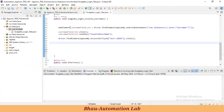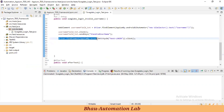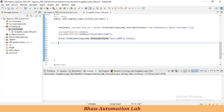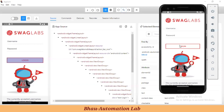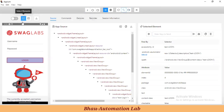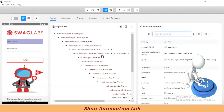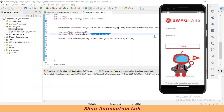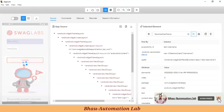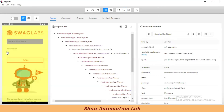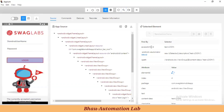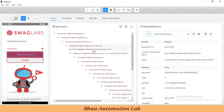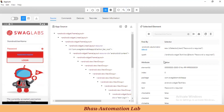First we are doing sendKeys using the user ID value, and in the second step we are clicking login using accessibility ID. Now what happens when we click login with the wrong username? Let's inspect — sending the wrong username using sendKeys, then clicking the login button. We need to capture the error message — 'Password is required' — this will be our expected result.